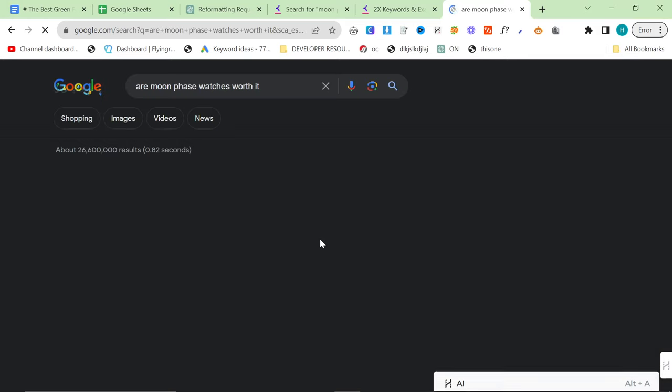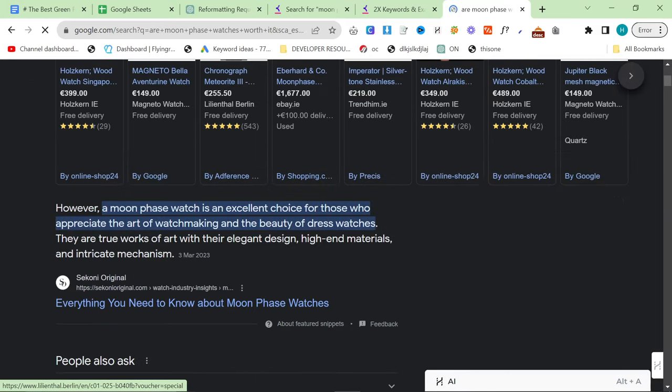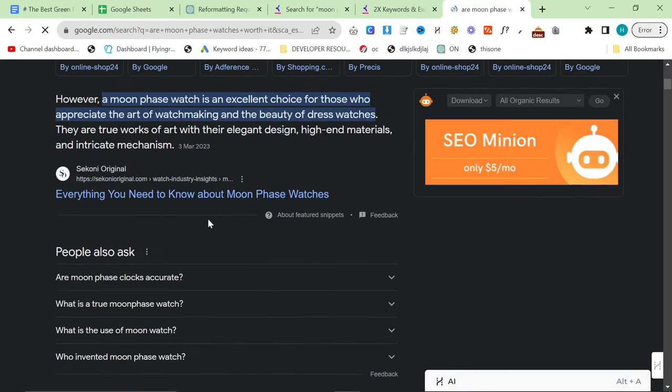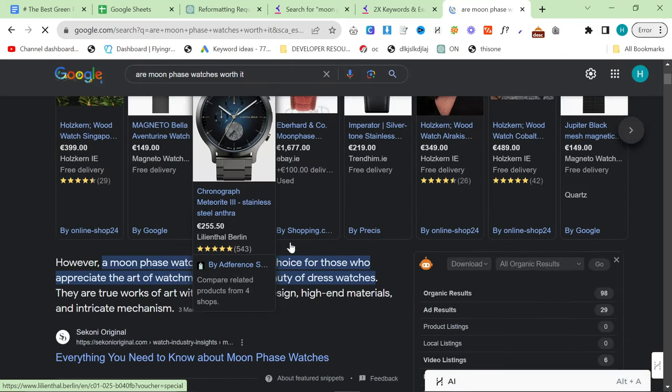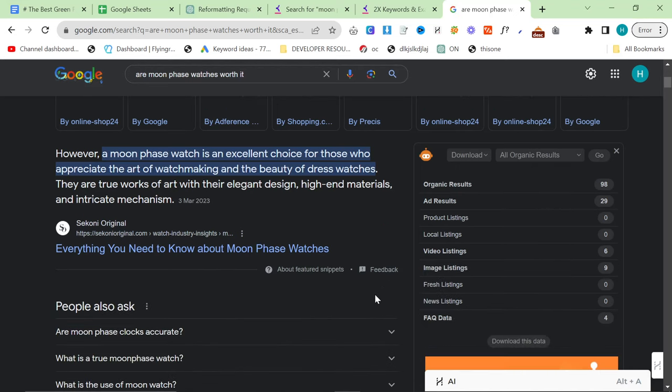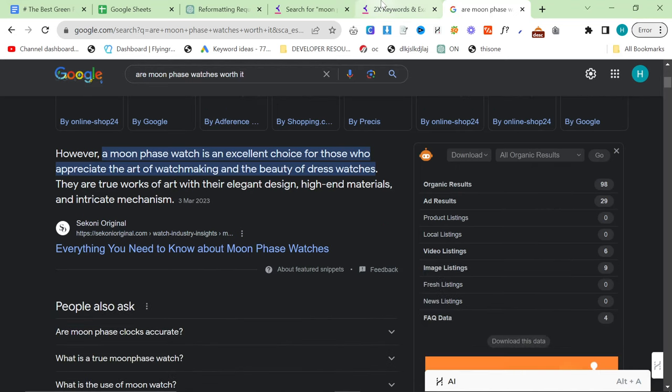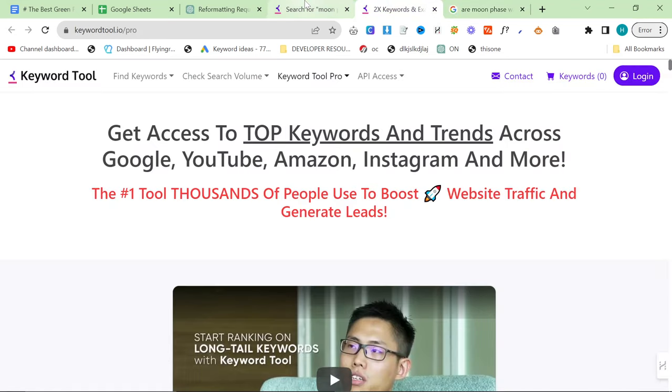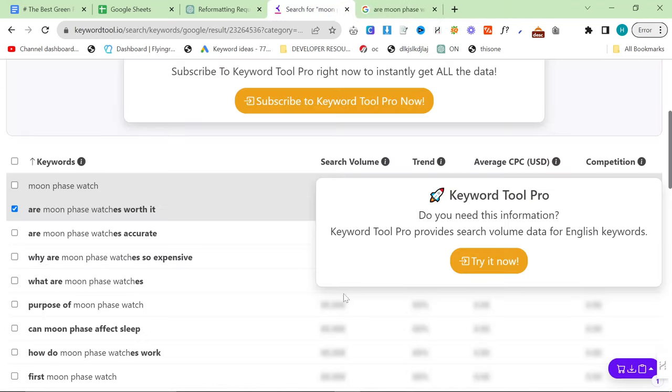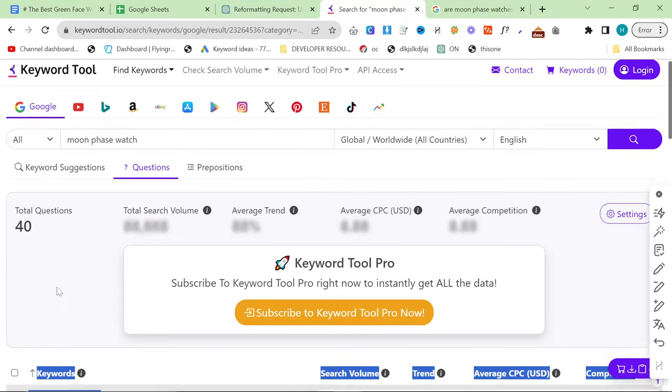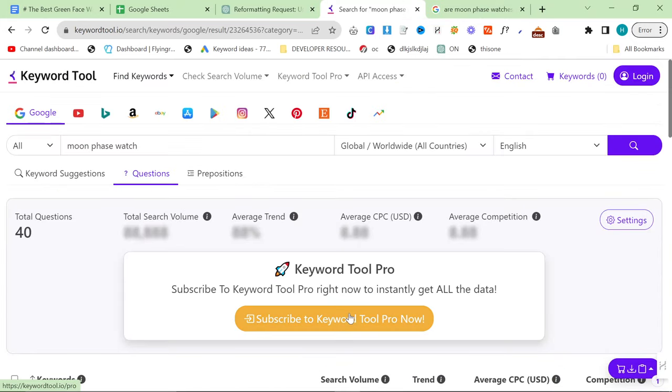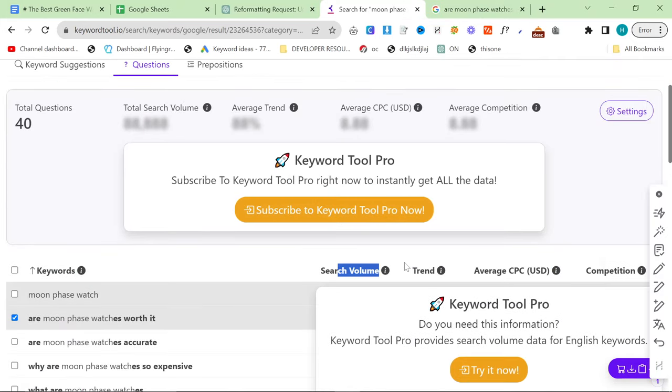What comes up? Are moon phase watches worth it. Do you think that nobody is searching this? Do you actually think nobody is searching this? If you do, I'm sorry, you're wrong. I'm telling you right now, people are searching it. If it's here, people are searching it. You do not need the search volume.